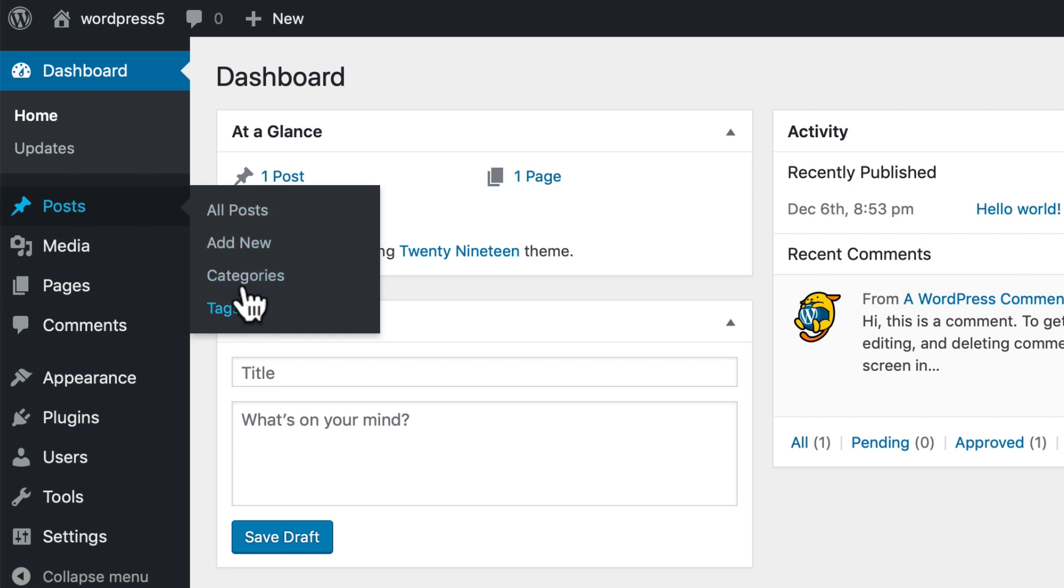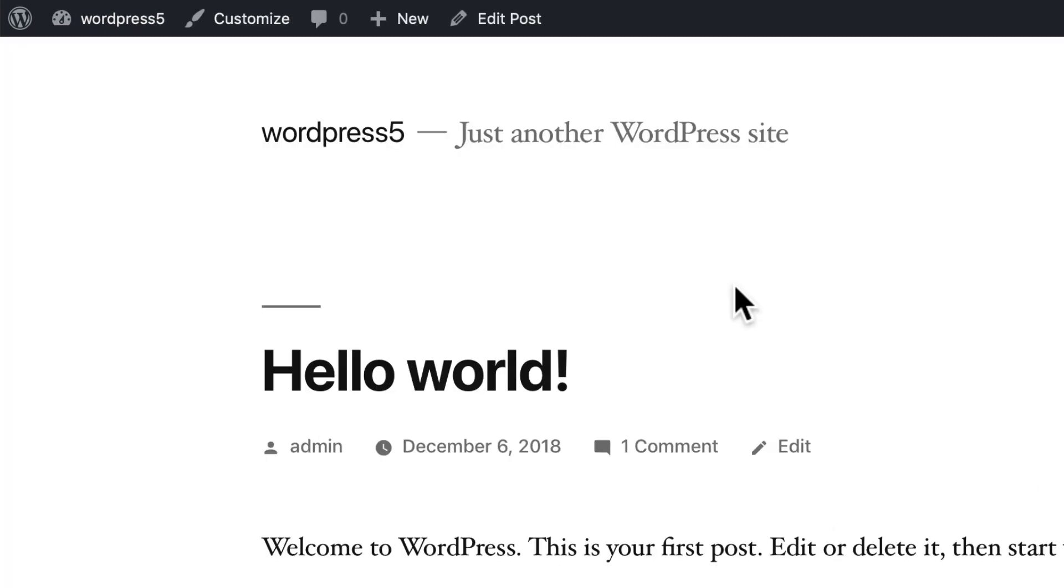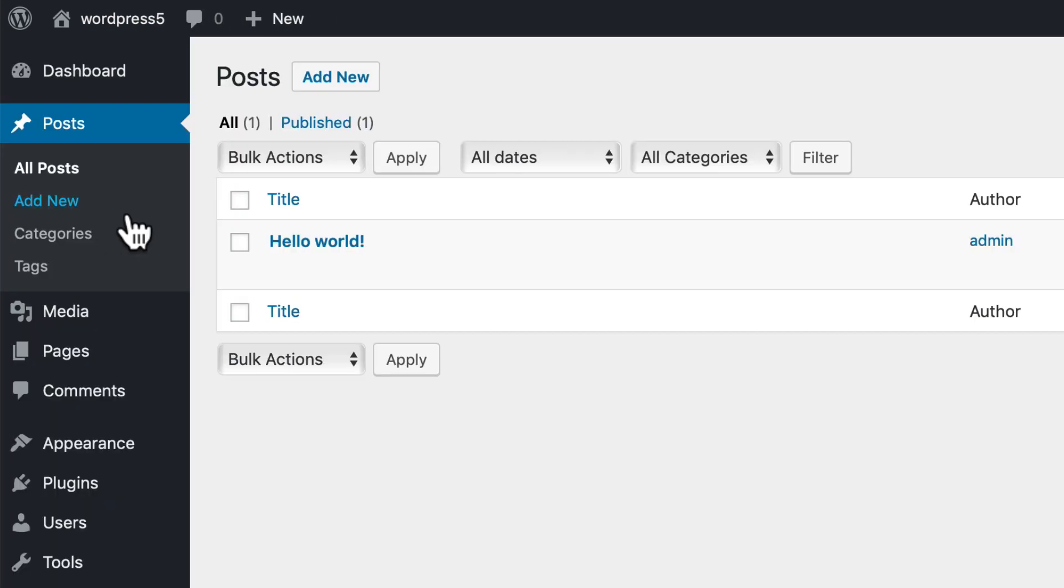For now, if I click on all posts, you'll see there's the Hello World, which is the standard post that comes when you install WordPress. I can add a new post by clicking in one of several different areas.